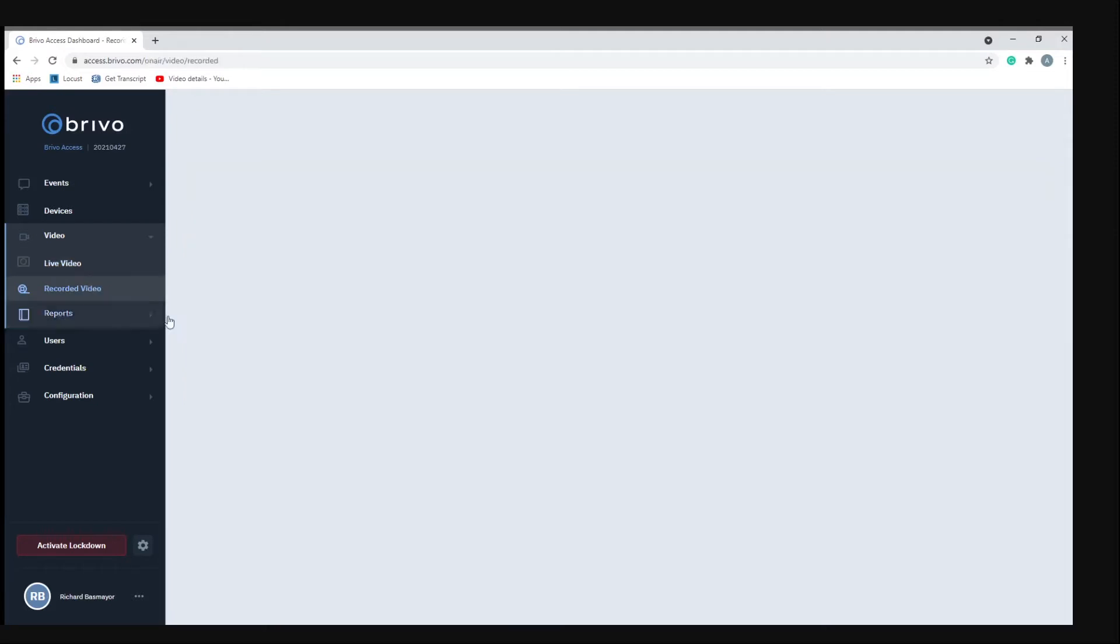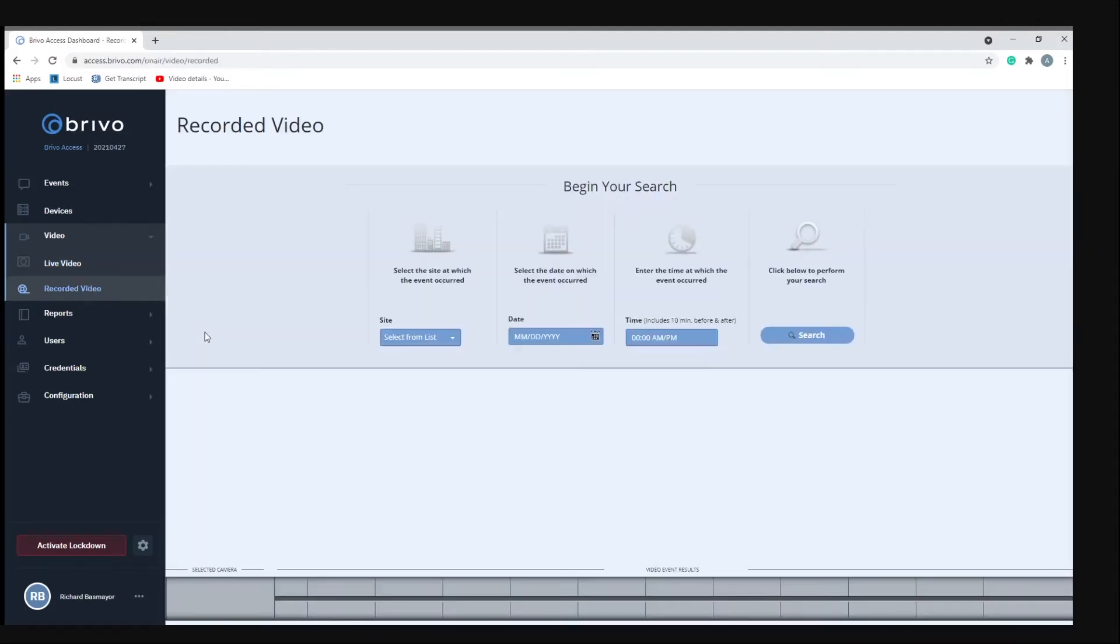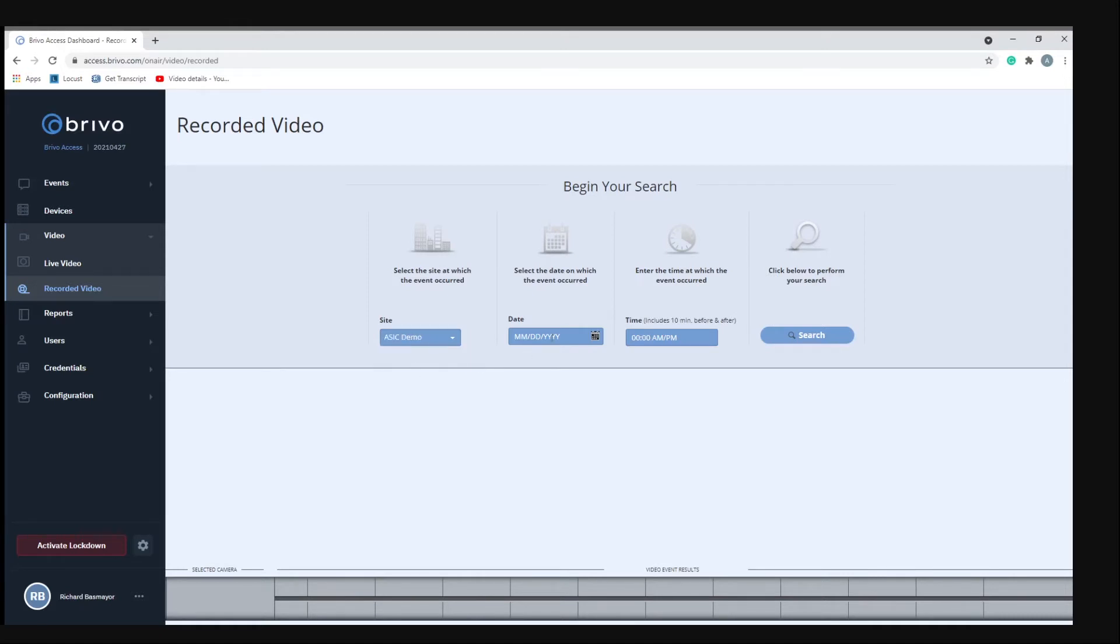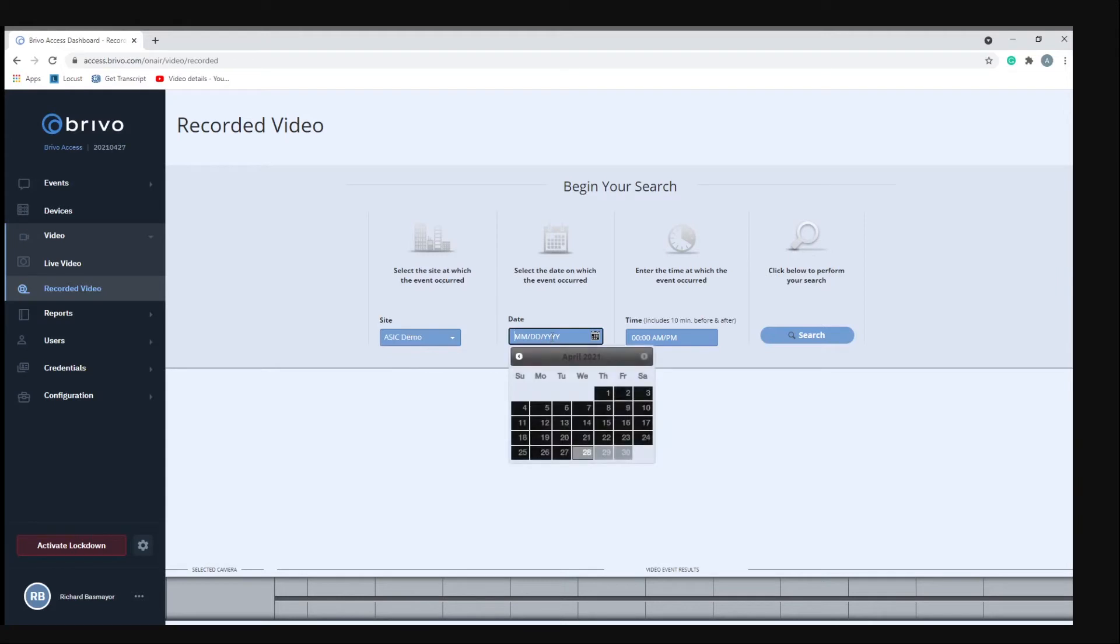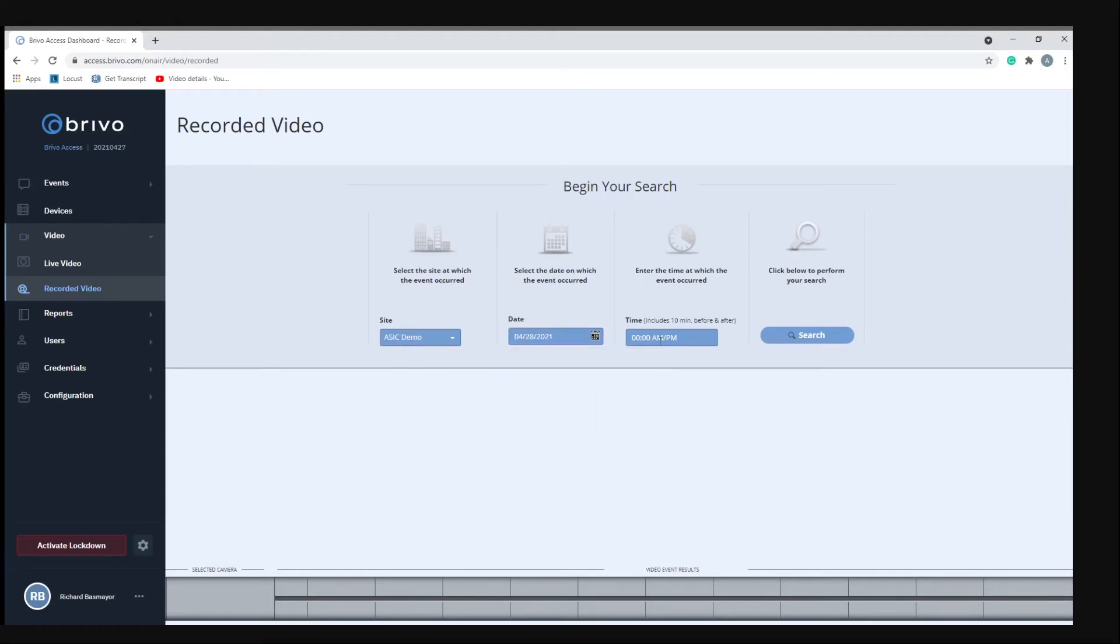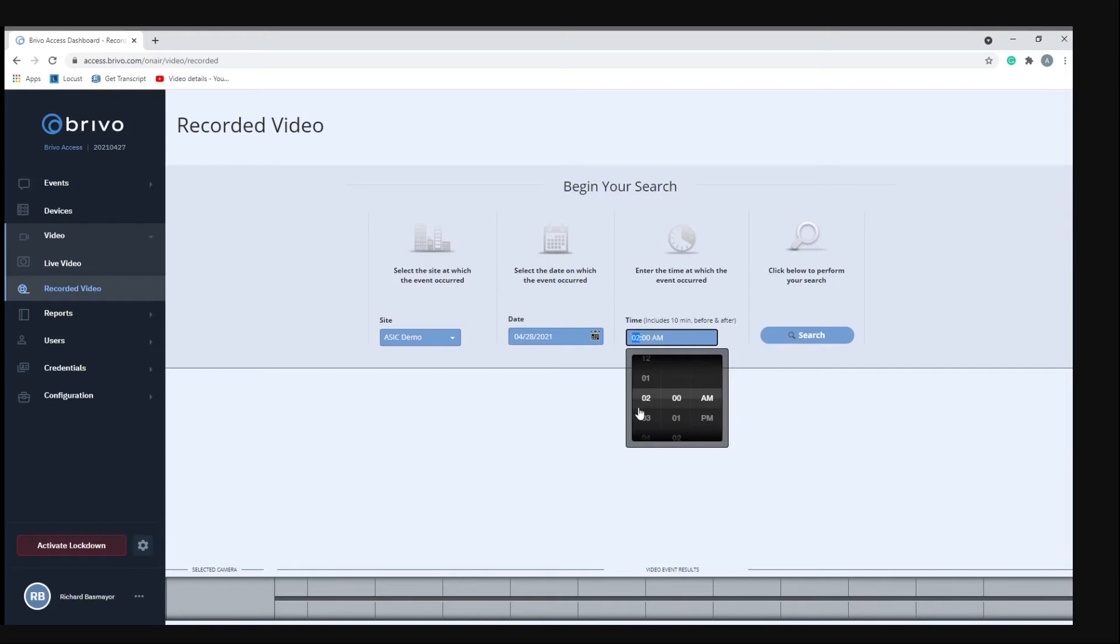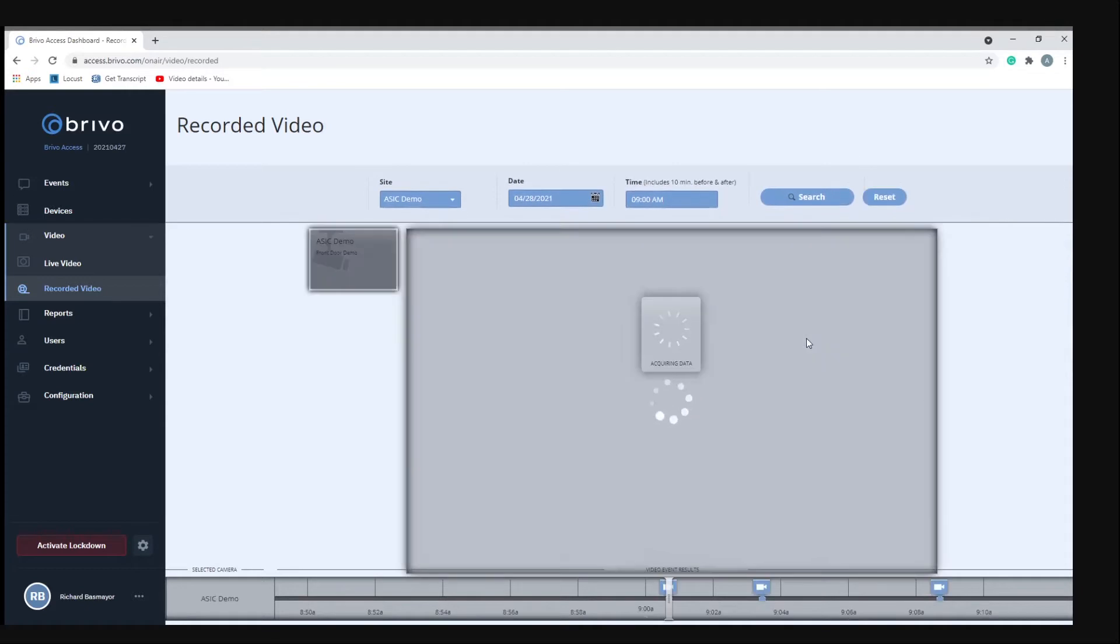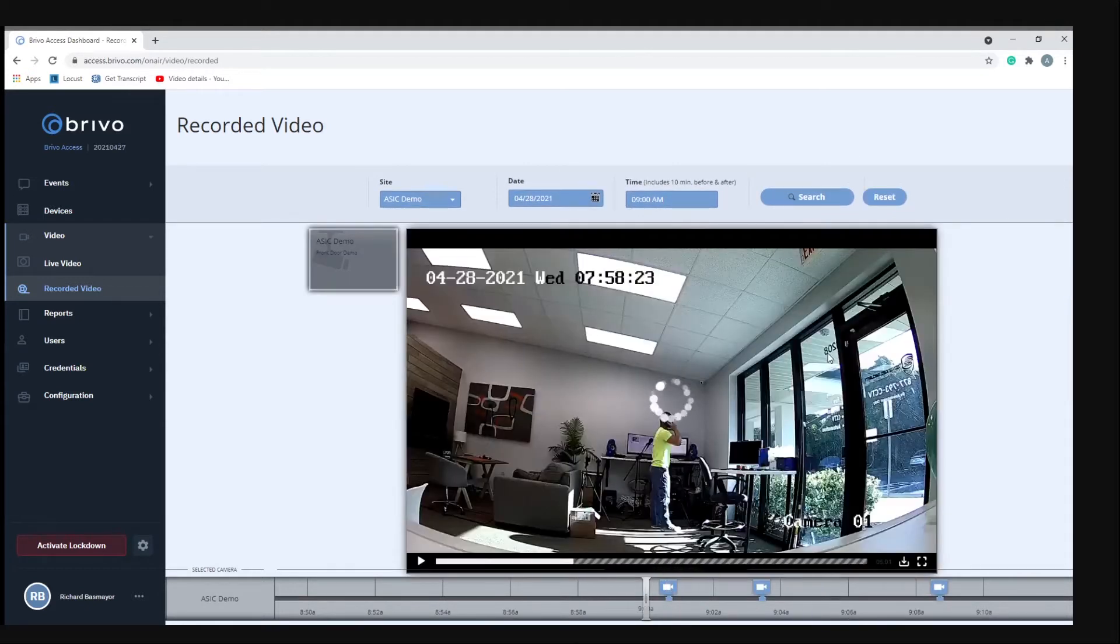If you click on recorded video we can do a playback from your camera. First you want to select your site and then pick the date and then the time frame. We'll go to 9 a.m. and then just hit search. Now it's going to populate the recorded video during that time frame.